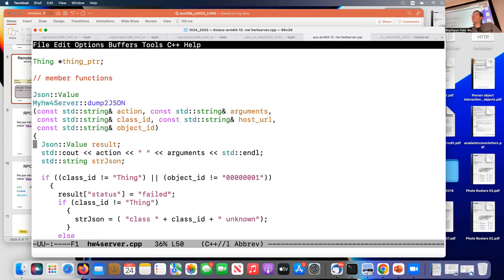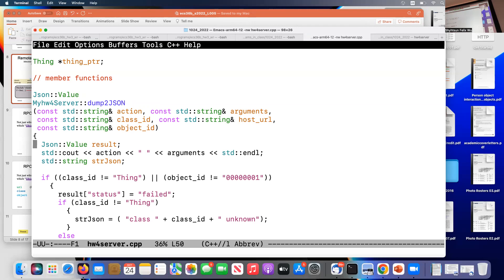A question came up about using one port for multiple programs: you can have a master program that uses a dictionary to map class IDs to their handlers. The port just gets you to the master program, and within that program you distribute using class_id and other JSON information. That's actually how people do it in practice.